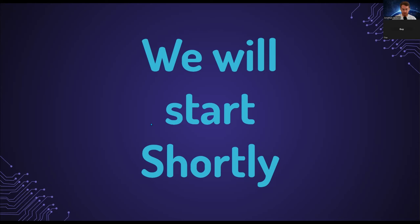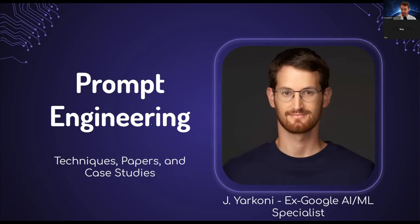Welcome everybody. It's great to see almost 300 people in attendance on the webinar. My name, as some of you might know, is Jonathan Yarkoni.